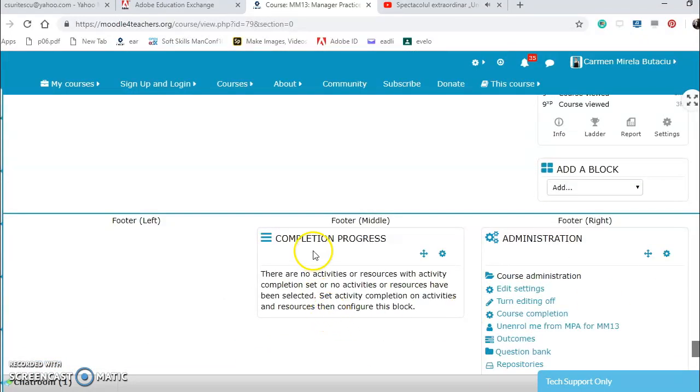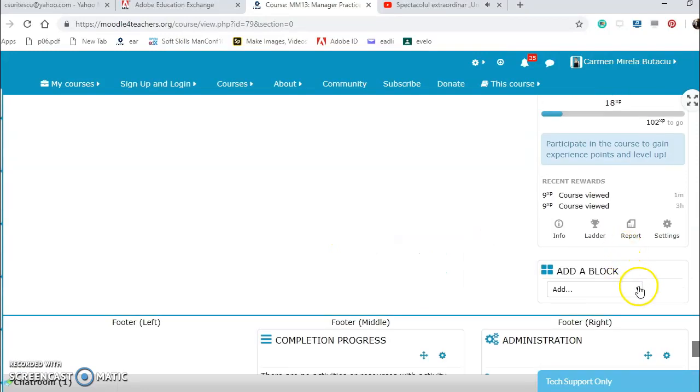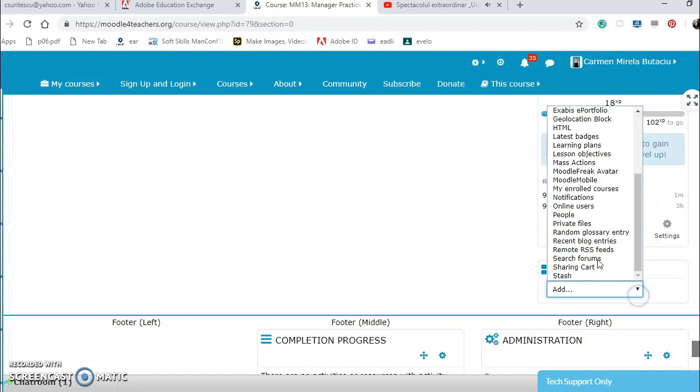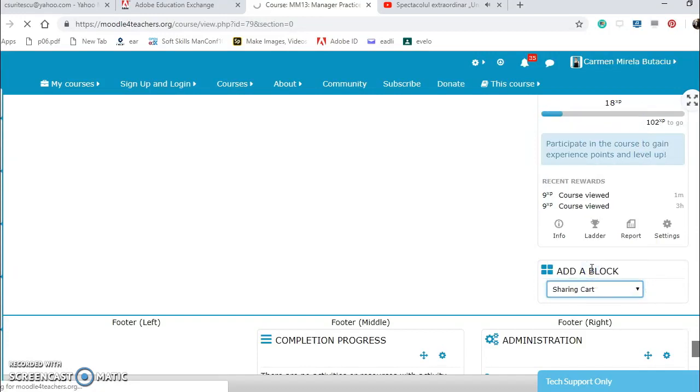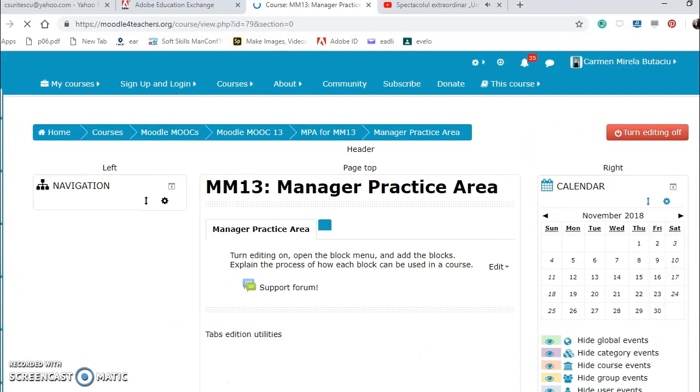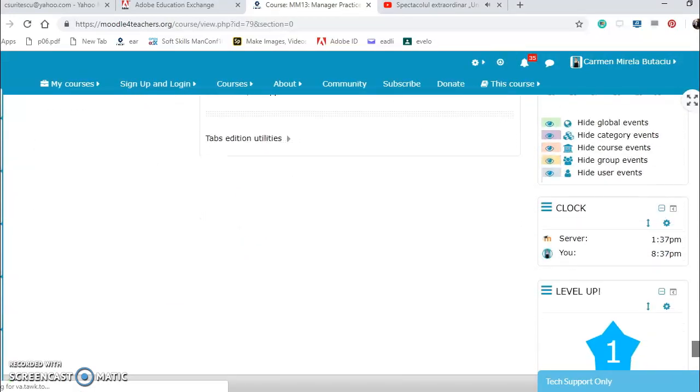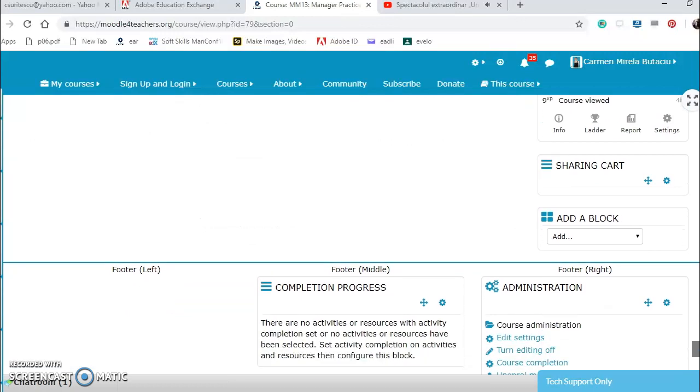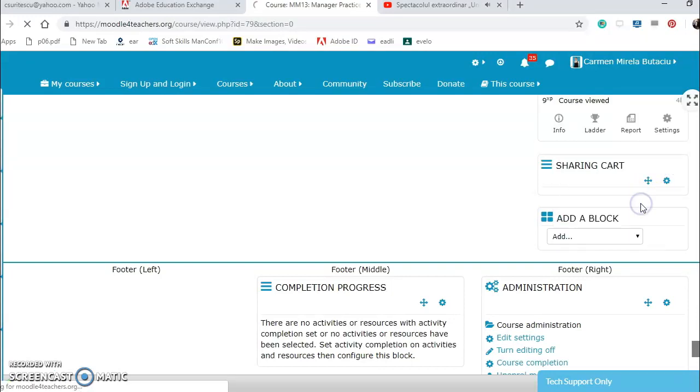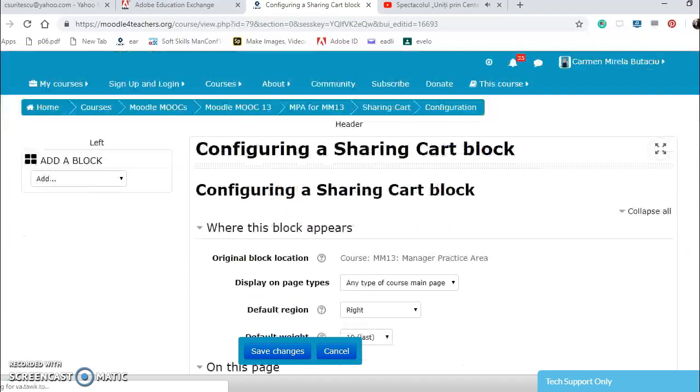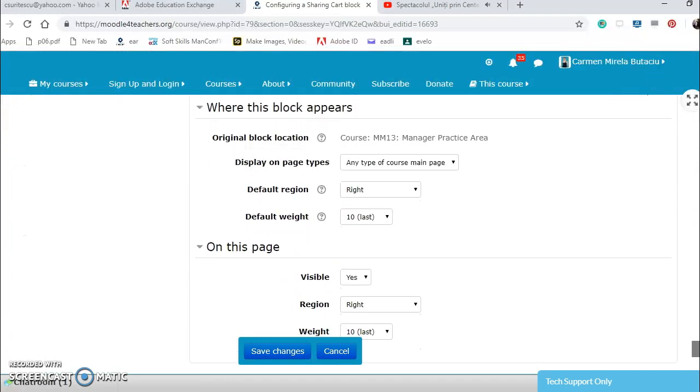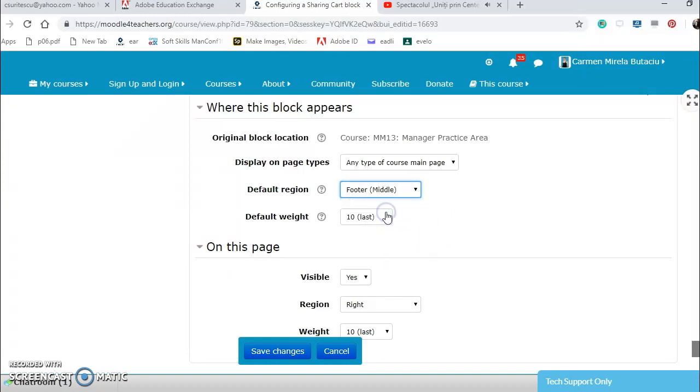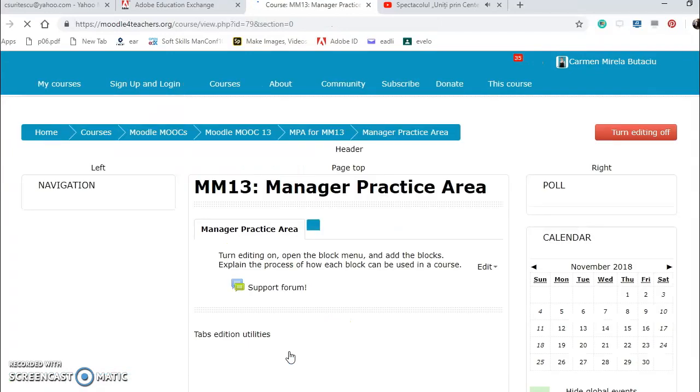I have the completion progress. The sharing cart. When the course ends, I can export activities from here and content. Let's configure it on any type, let's put it on the middle. And I save changes.